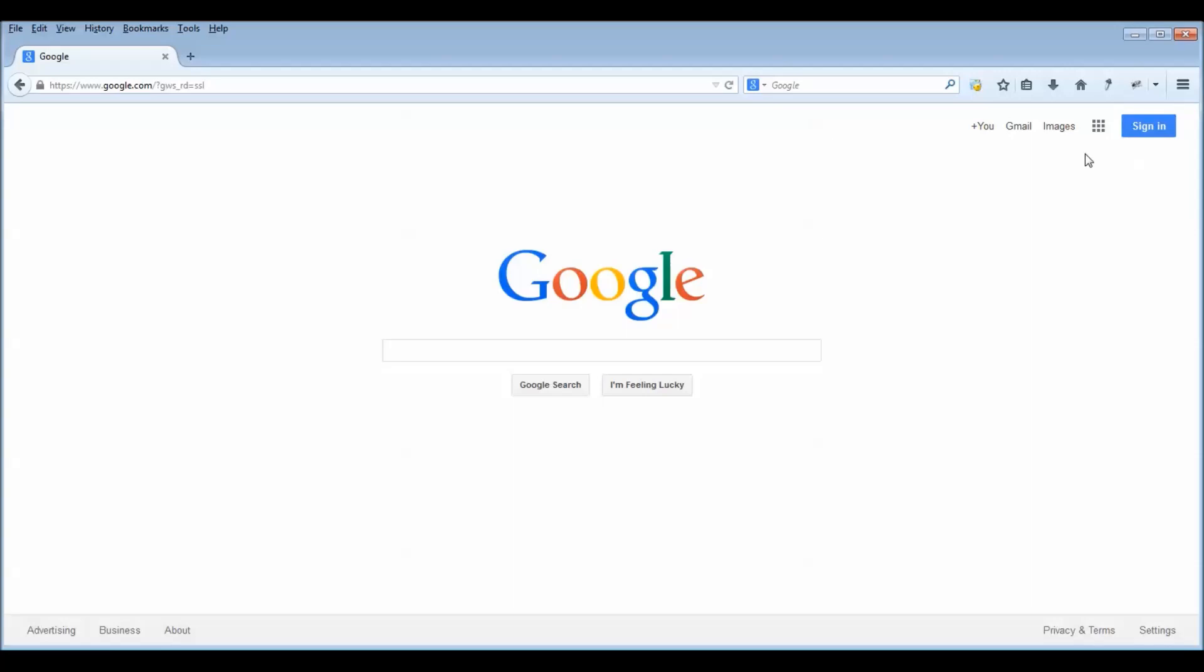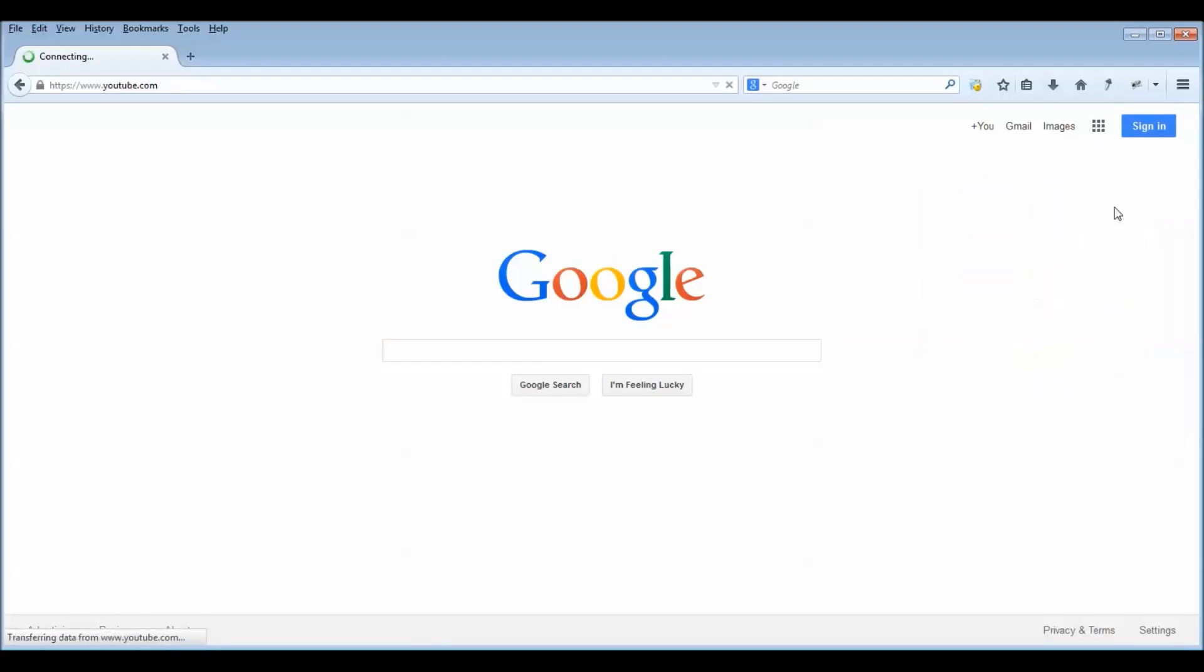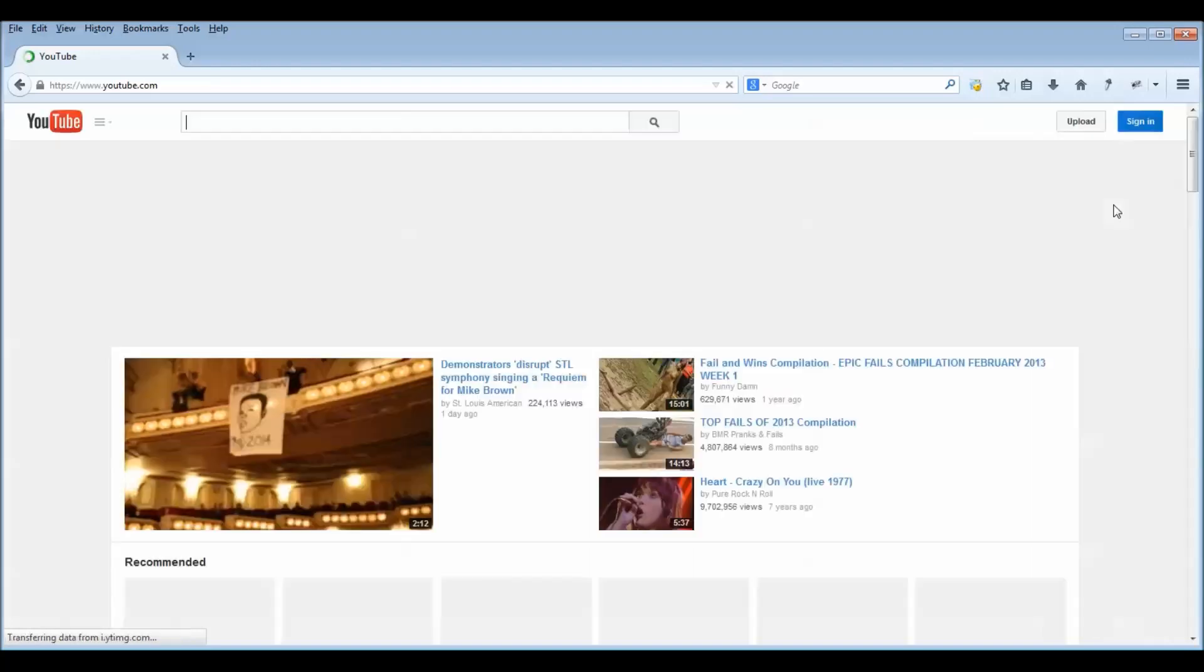But here's a way to test it. Simply just go up here where you see these little squares. That's actually a menu, believe it or not. And then click on the YouTube button.